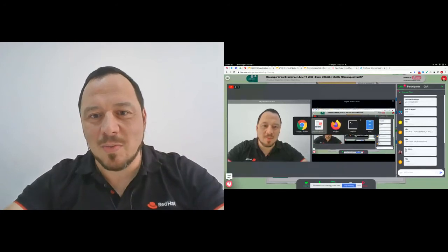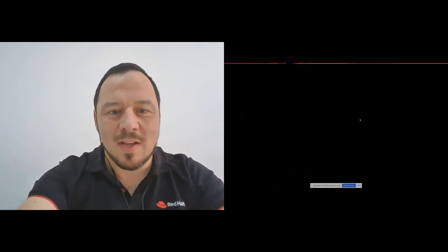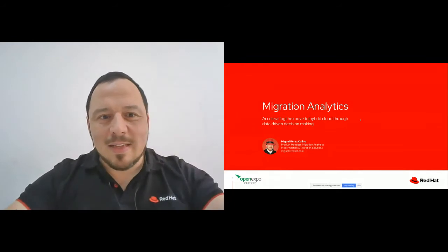Thank you very much for this introduction. My name is Miguel Perez Colino. I'm a product manager at Red Hat, and I'm managing the product Migration Analytics — a product that we have built to help customers make decisions and have the right information to make decisions with more confidence.